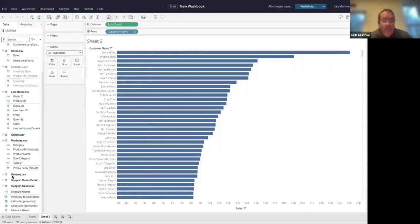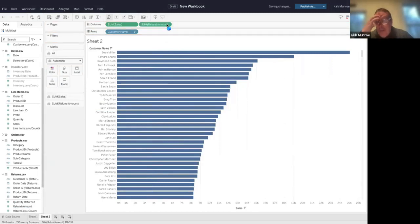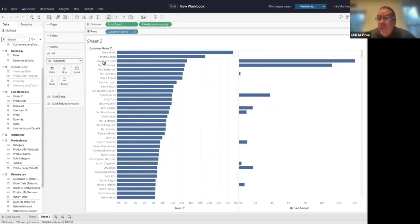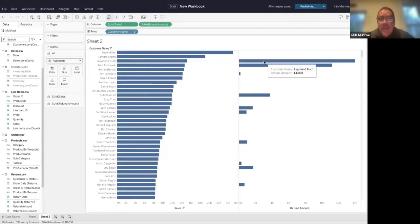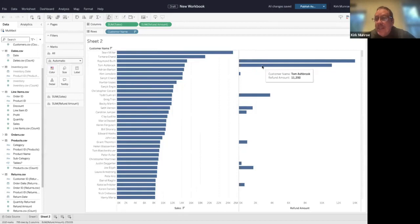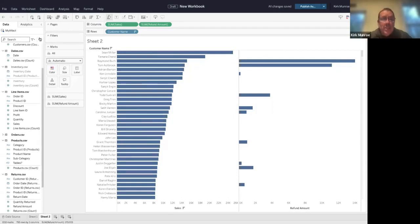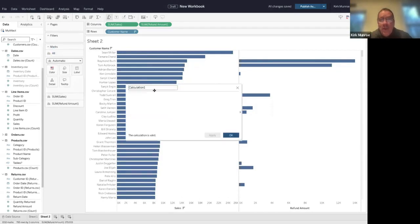If I come down to my returns table and bring the equivalent, refund amount, up here, you'll see that Raymond Buck, who we thought was our third best customer—he bought $15,000 worth of stuff but returned $14,000 of it. And Tom Ashbrook, similar kind of scenario, not really our fourth highest customer.